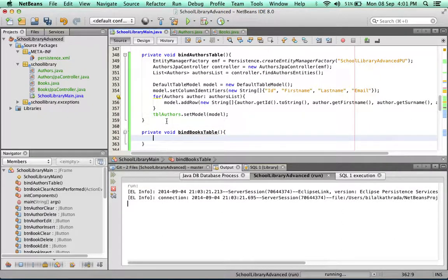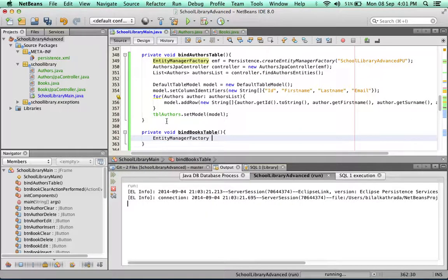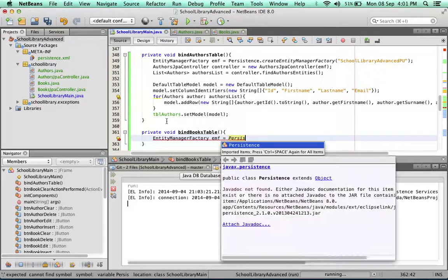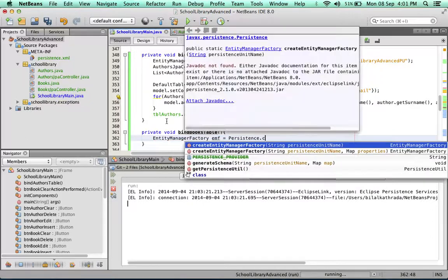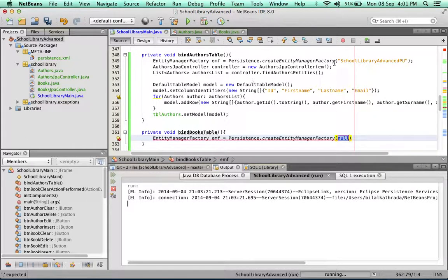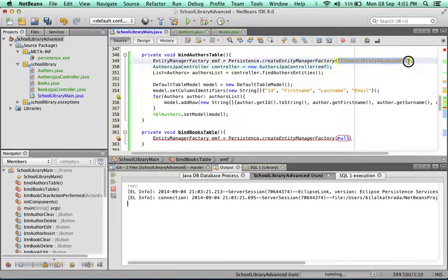The first thing I'm going to do is create an entity manager factory, call it EMF. Just as I did before, persistence.createEntityManagerFactory, we bring in the name of the persistence unit.